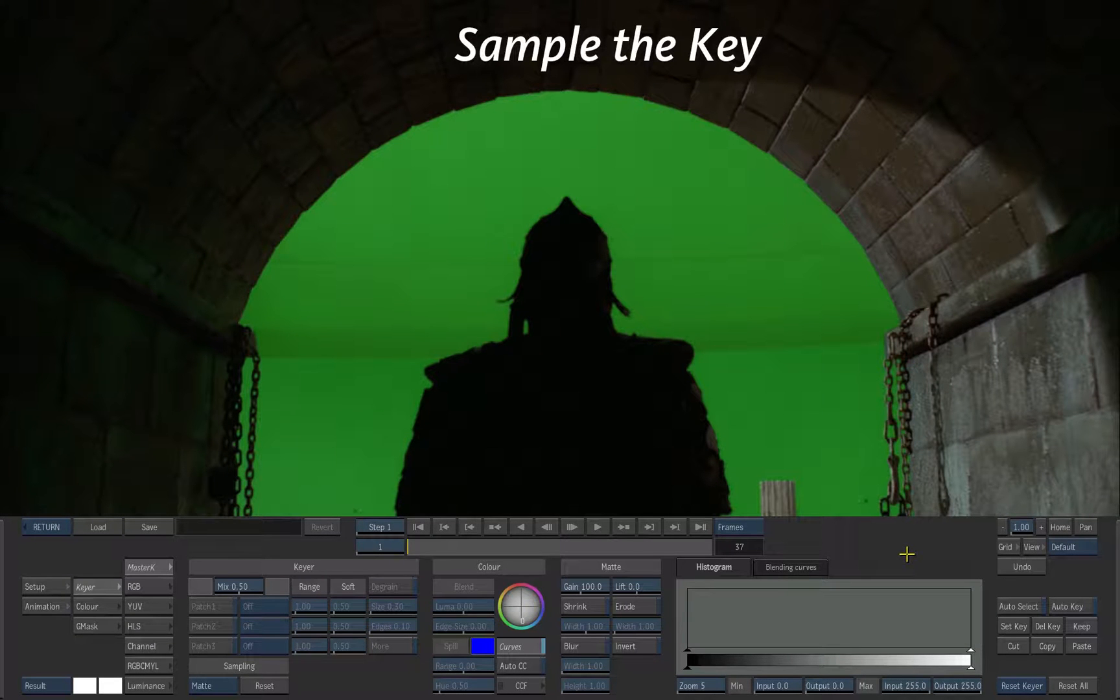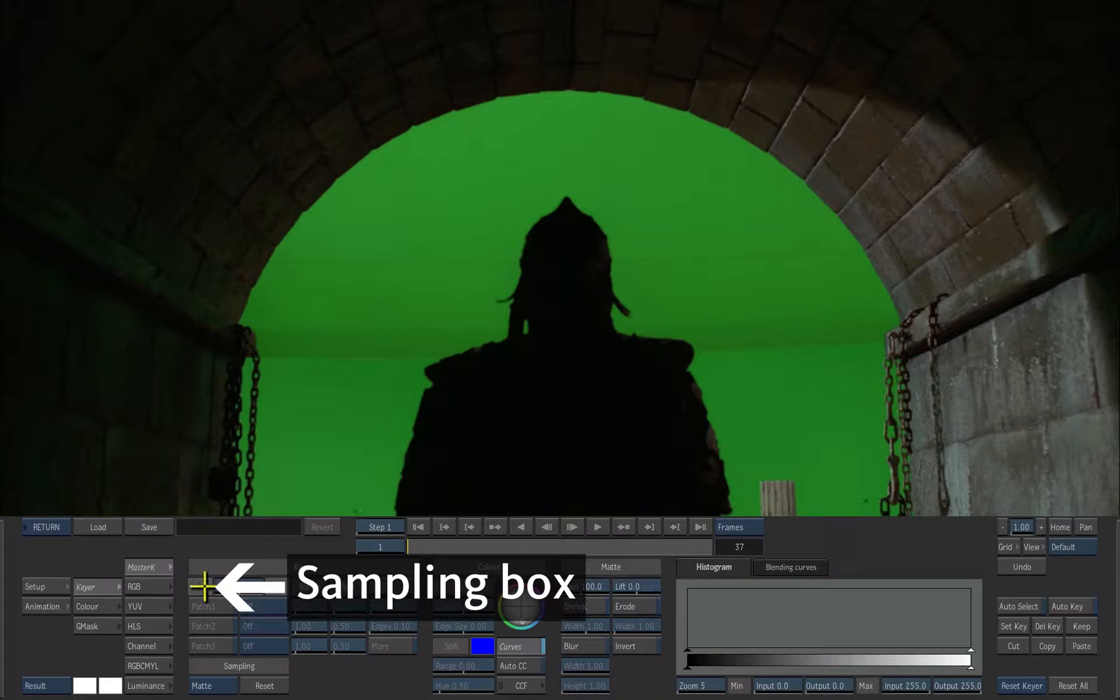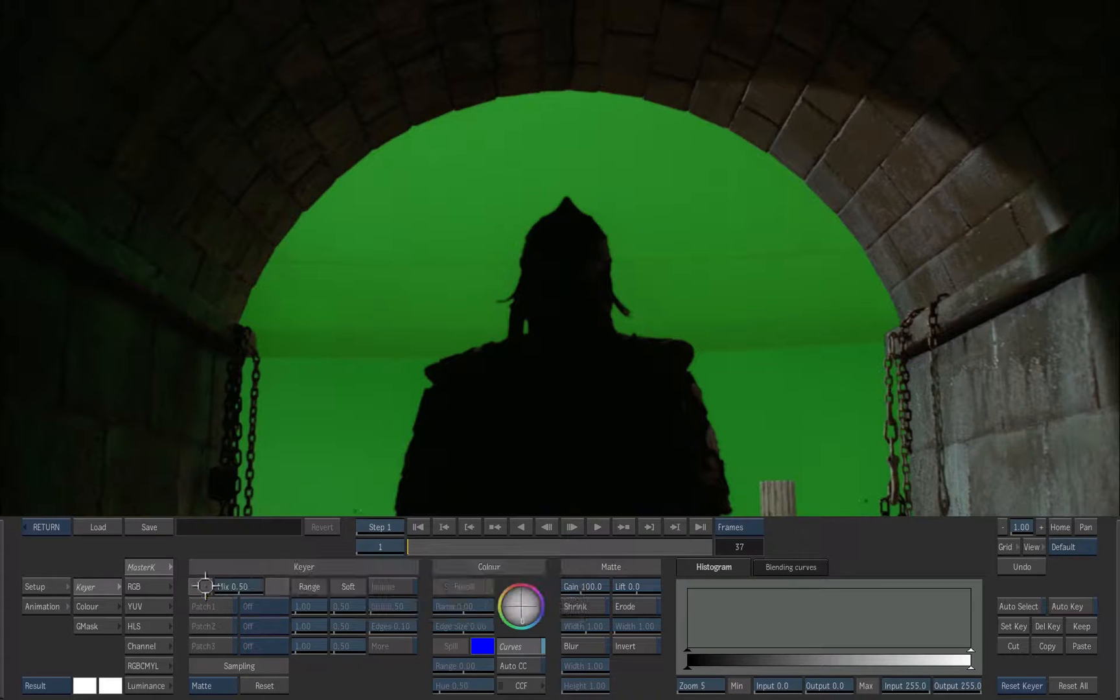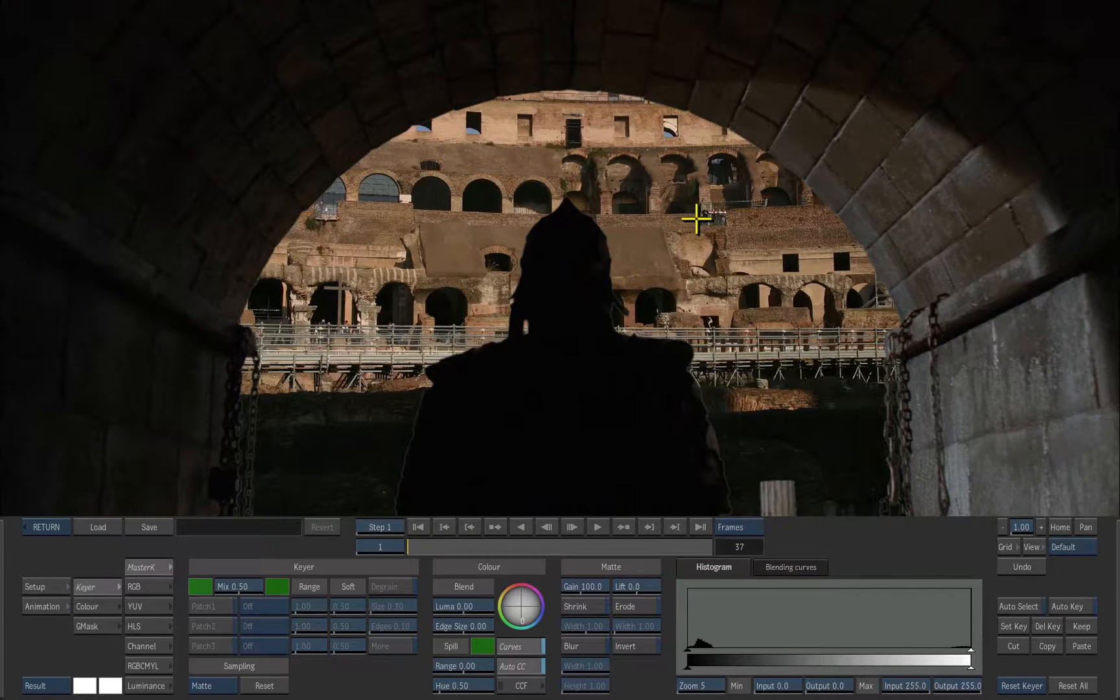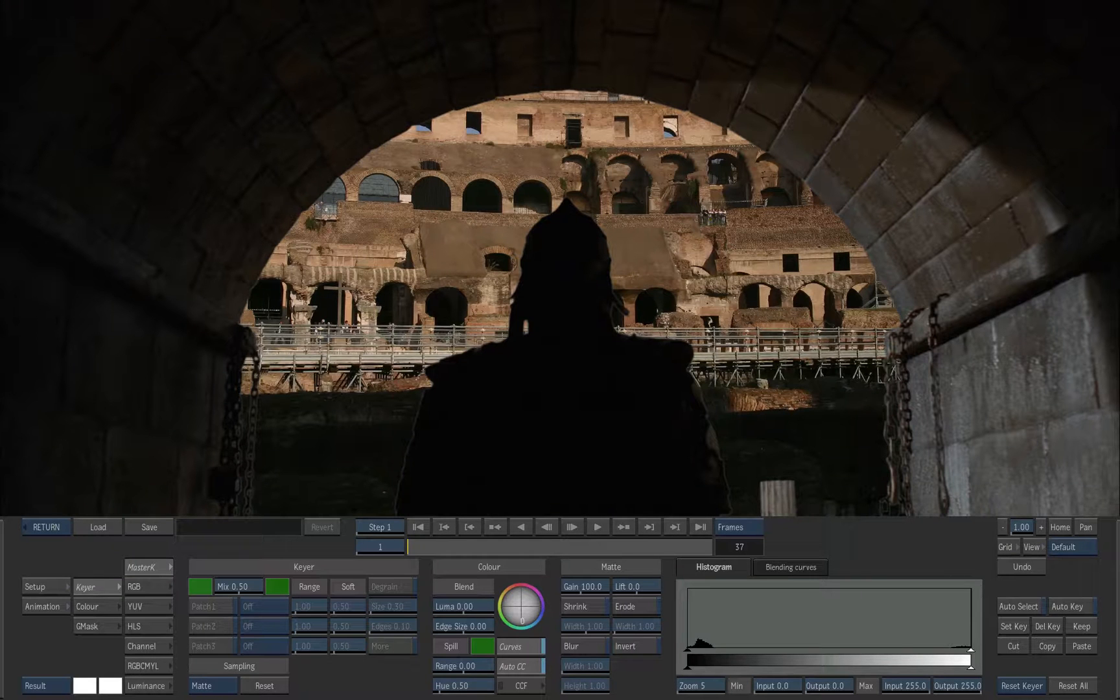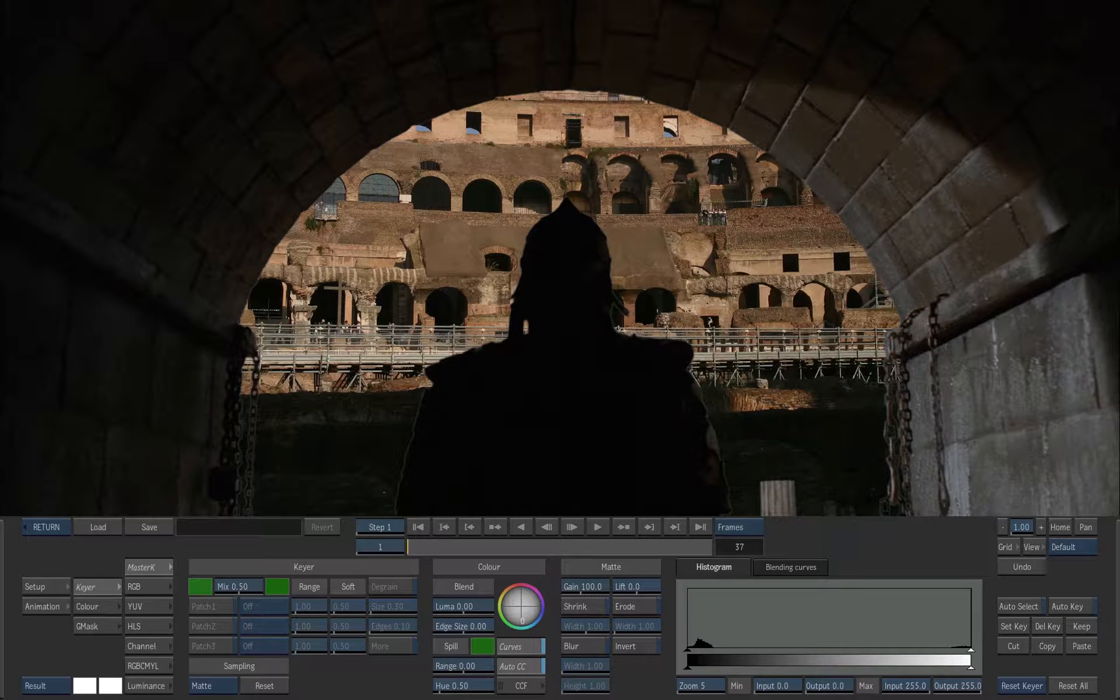Start by sampling the key color. Click on the gray color pot. A picker cursor appears. On the green screen, drag from a dark shade of green to a very light shade of green. This selects a range of color to key out, and a matte is automatically generated.